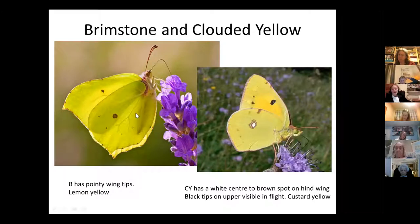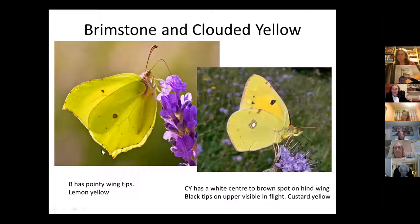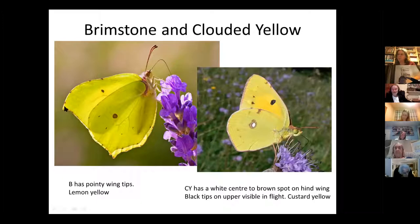The brimstone lays its eggs on a plant called buckthorn, which is a hedgerow plant growing on the edges of woods, and you tend to see brimstones roaming about widely looking for buckthorn. One thing you can tell if you see these flying is that the clouded yellow is a much deeper yellow — I'd describe it as custard yellow compared to the lemony of the brimstone. Both species always settle with their wings closed, so you'll never see the inside when they're settled, but the brimstone has such an obvious pointy shape that should help you distinguish it.